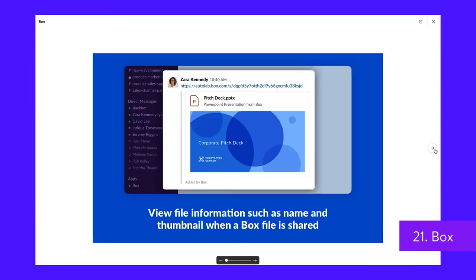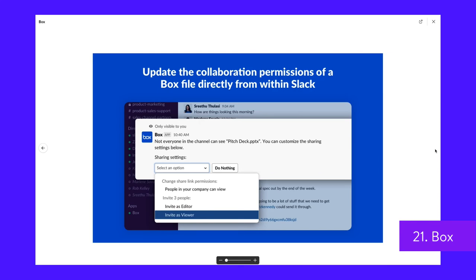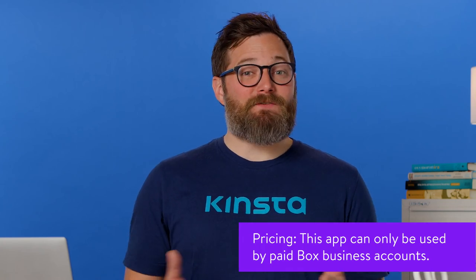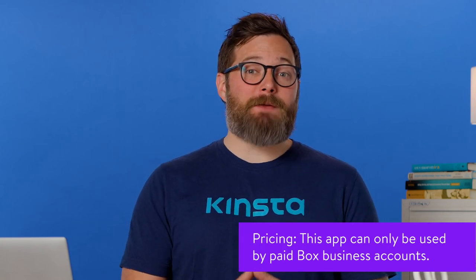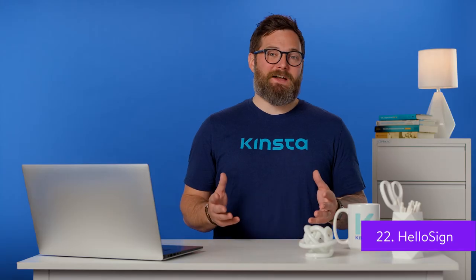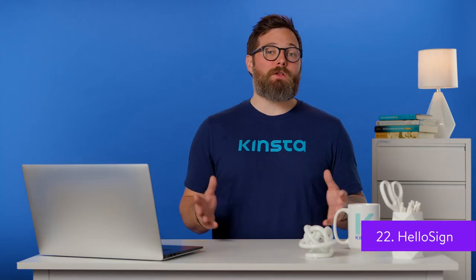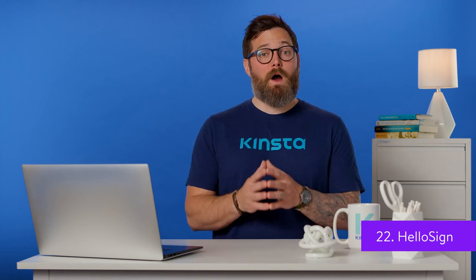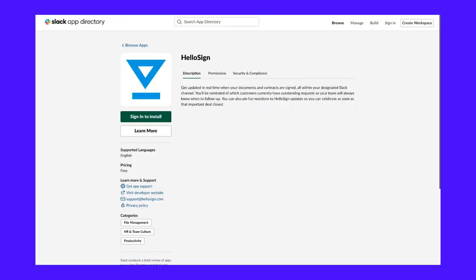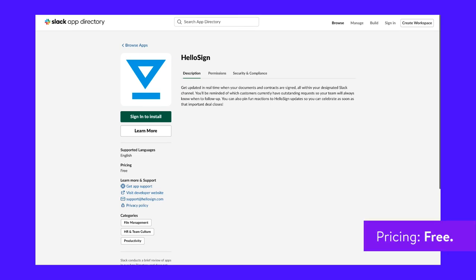Thanks to the Box integration, your Box files will be imported into Slack and you can view and share everything you need with colleagues and team members. Your imported files are automatically updated in real-time, making it convenient to access, update, and share files saved to your online storage provider. HelloSign offers a Slack integration to help you stay up-to-date with all of your contracts and documents that require signatures. When one of your contracts is signed, you'll receive a Slack notification — helping your team keep track of which clients, partners, or employees need to sign.